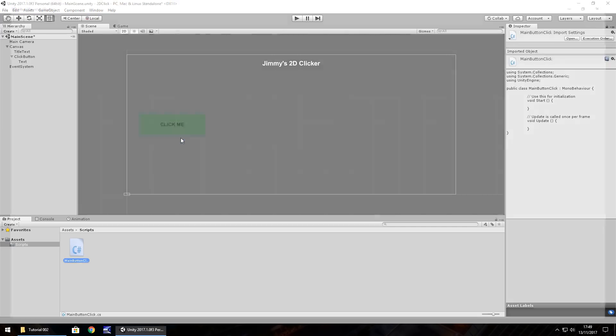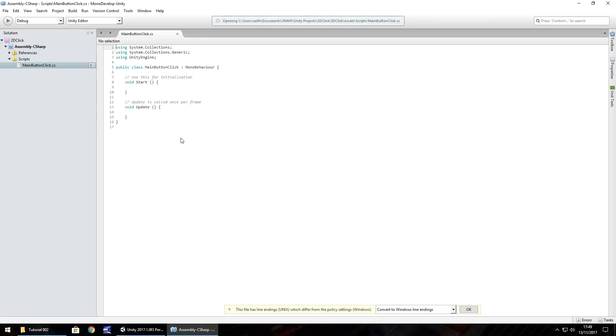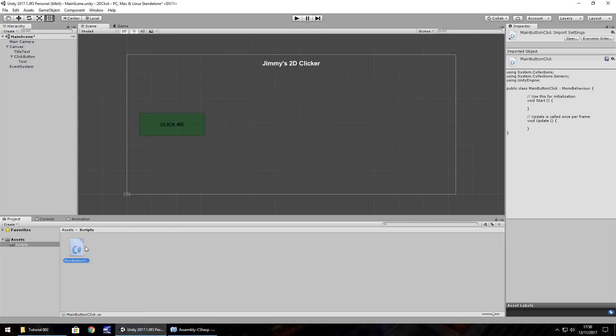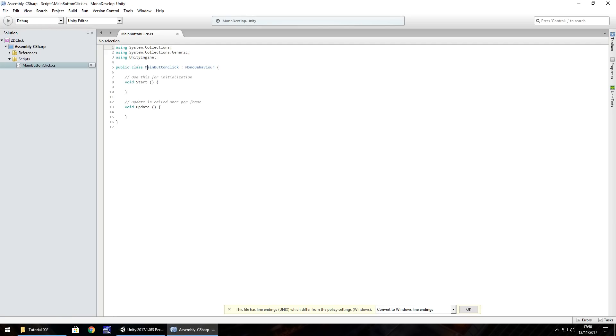Open it in either MonoDevelop or Visual Studio. It doesn't matter which because the script is going to be exactly the same. I'm going to use MonoDevelop here. When we open up a script, by default, it will have all of this here. We don't need to worry too much about these at the top, using system collections, generic and using Unity Engine. These just make the script enable itself to recognize what's going on. What we do need to make note of is it says public class, main button click, MonoBehaviour. This public class name needs to be exactly the same as the script name here. If at any point you change the script name, you have to make sure this public class name is also changed.